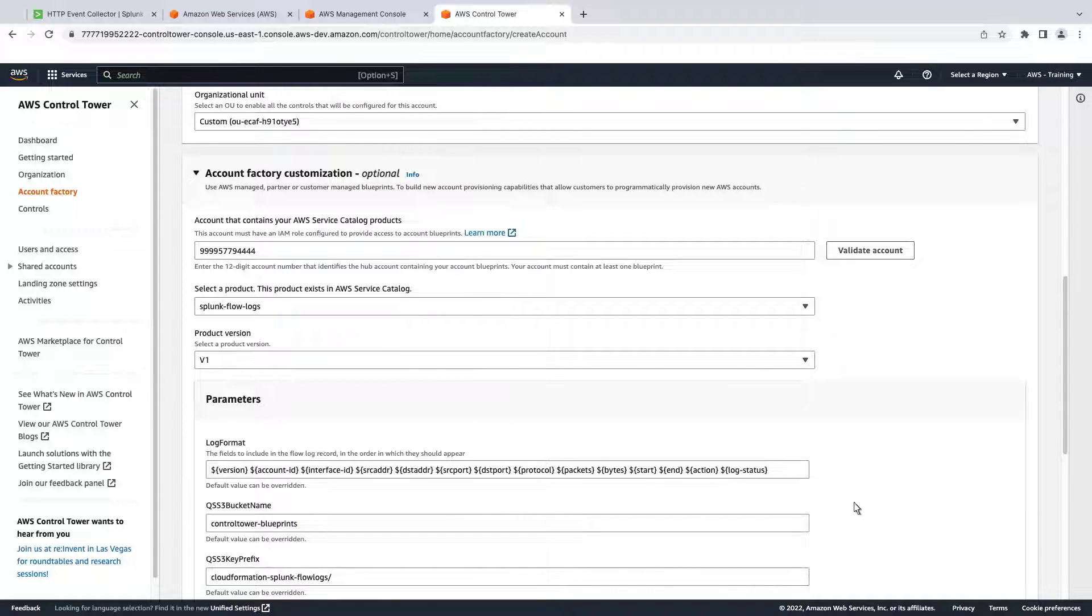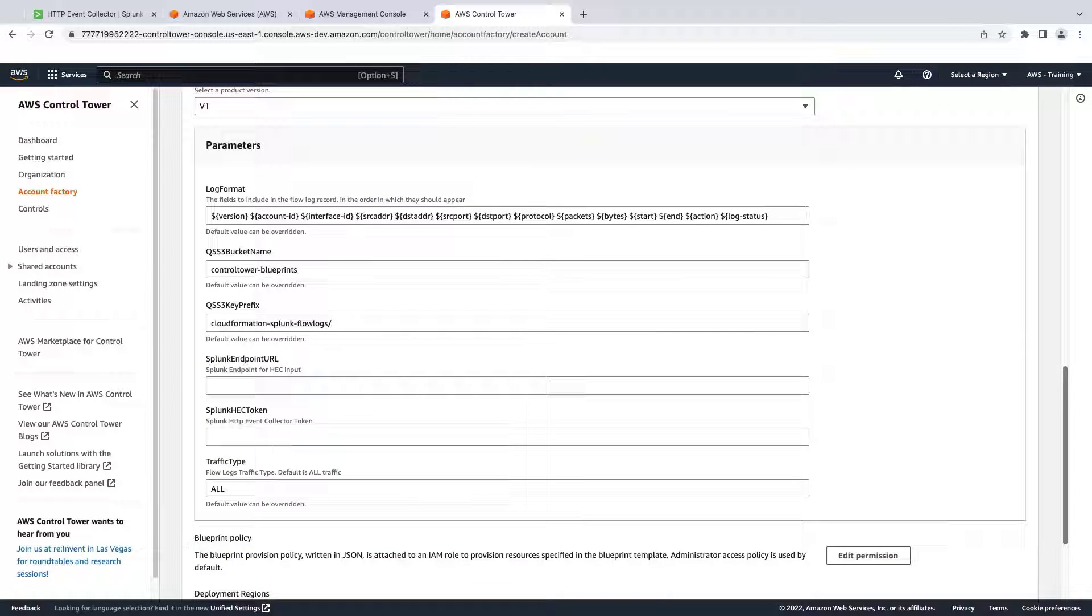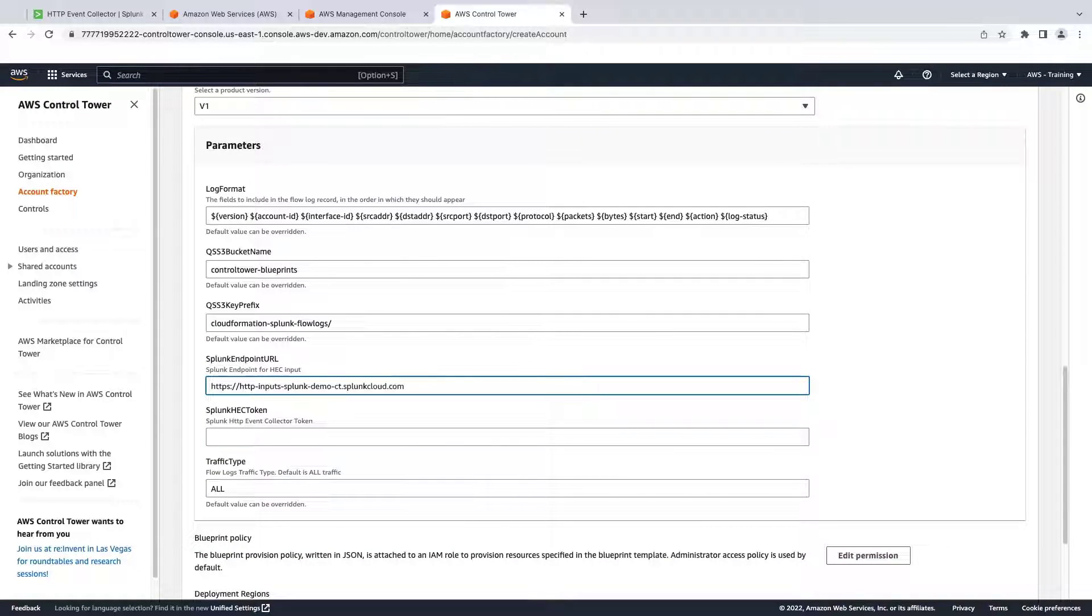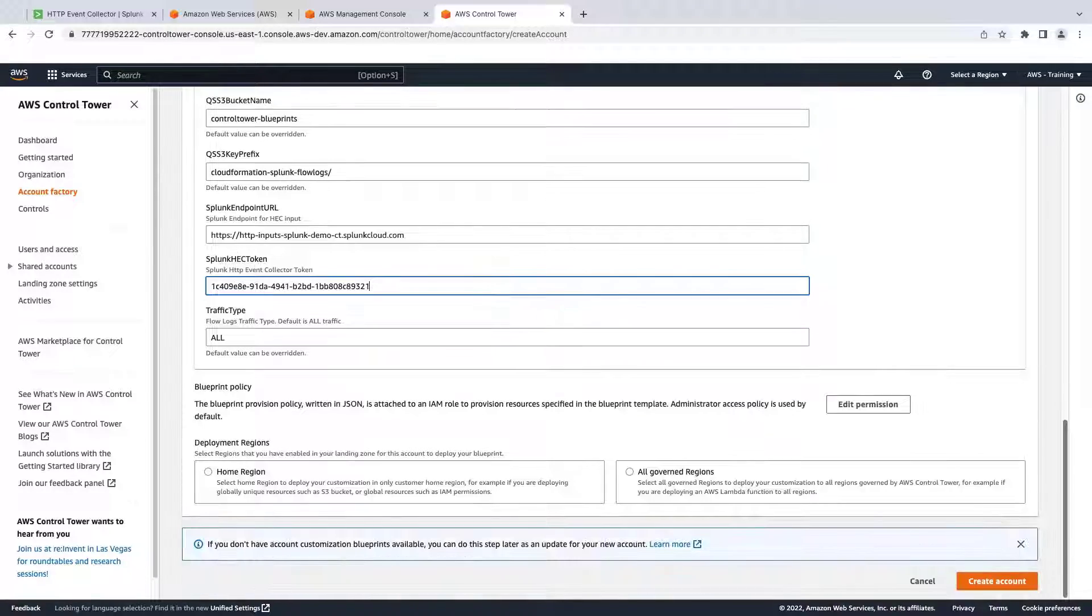Next, we'll specify some Splunk parameters. We'll enter the Splunk endpoint URL and the Splunk HEC token that we created for the solution. Let's leave the default values for the other parameters.